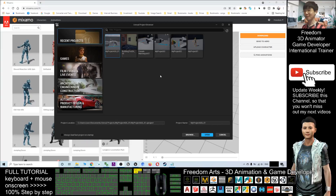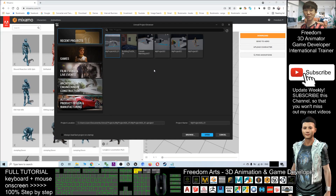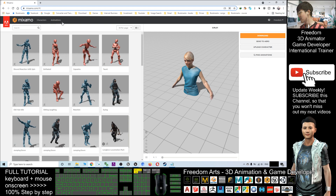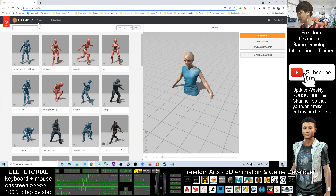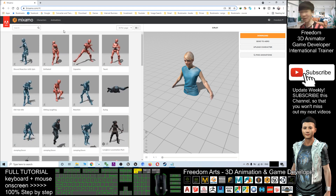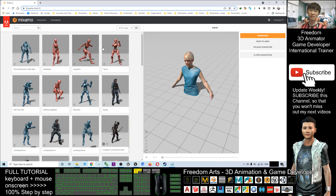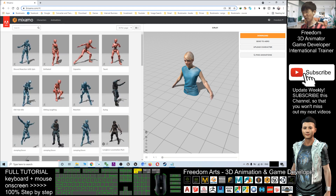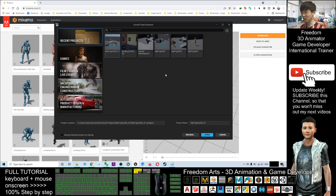Hey guys, my name is Freedom. Today I'm going to show you how to download the characters from Mixamo.com and import them into your Unreal Engine 5 game project.